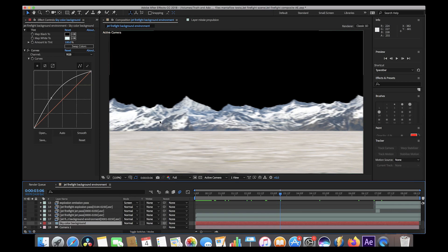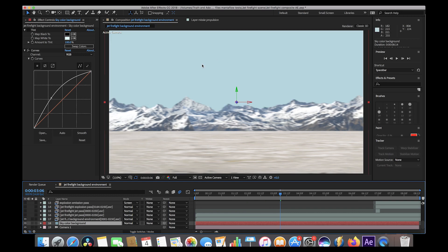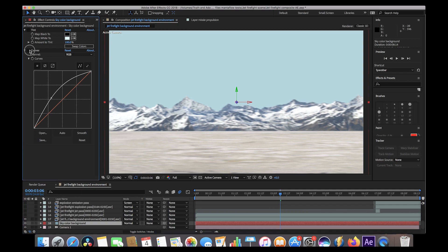We rendered out the environment projection on an alpha channel so we could add whatever sky we wanted. For the sky, I just created a solid background of a blue sky color and left it there the entire scene. Because there's no detail in it, you can't really notice it's not moving with the rest of the mountains. I would have animated or 3D-tracked the sky if it were a clouds background, but with a plain color it doesn't matter. I just chose a sky color I liked and brightened it up with a curves setting to match the color of the mountains in the scene.